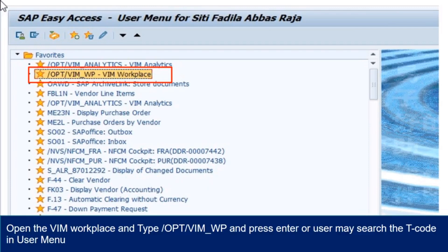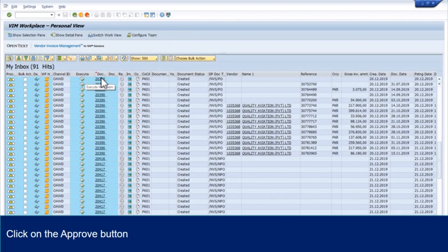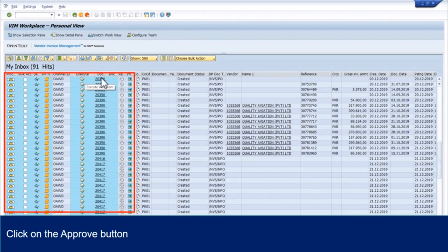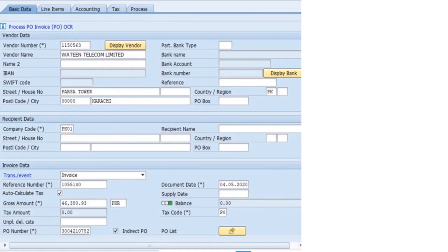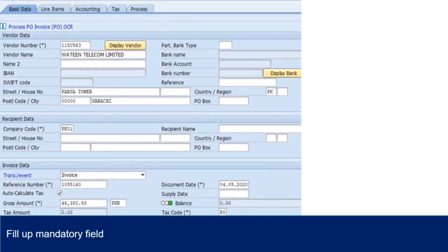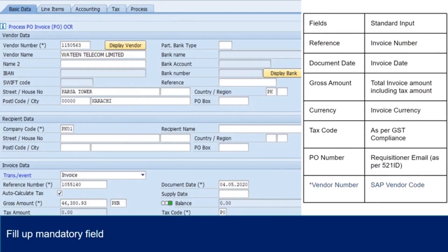Open the VIM Workplace and type /OPT/VIM_WP and press enter, or user may search the T-Code in user menu. Choose the VIM document and click Execute button. These fields are mandatory and invoice cannot be processed without all these fields populated correctly. Standard input for invoice details are mentioned in this given table.